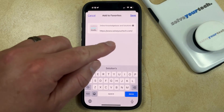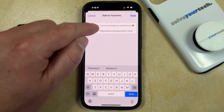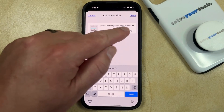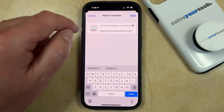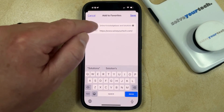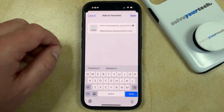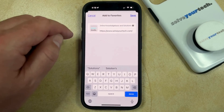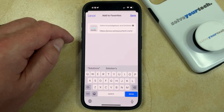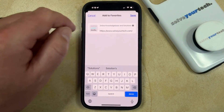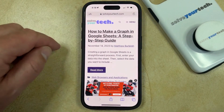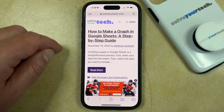Here you'll be able to choose the name of the website by tapping or editing the options in the top field. Then once the settings are to your liking, you can tap the Save button and that will create the favorite.